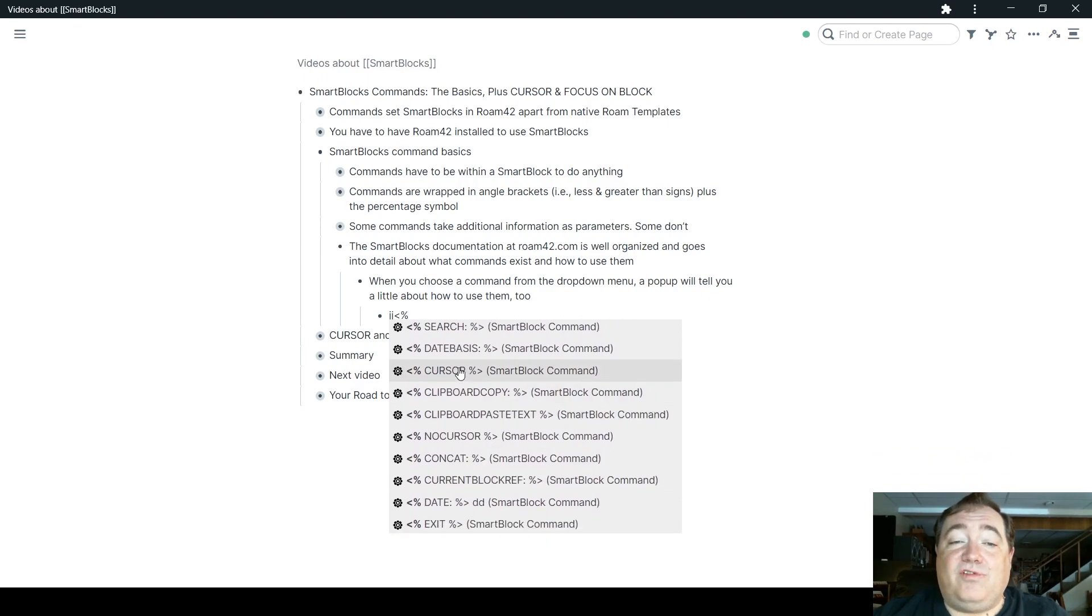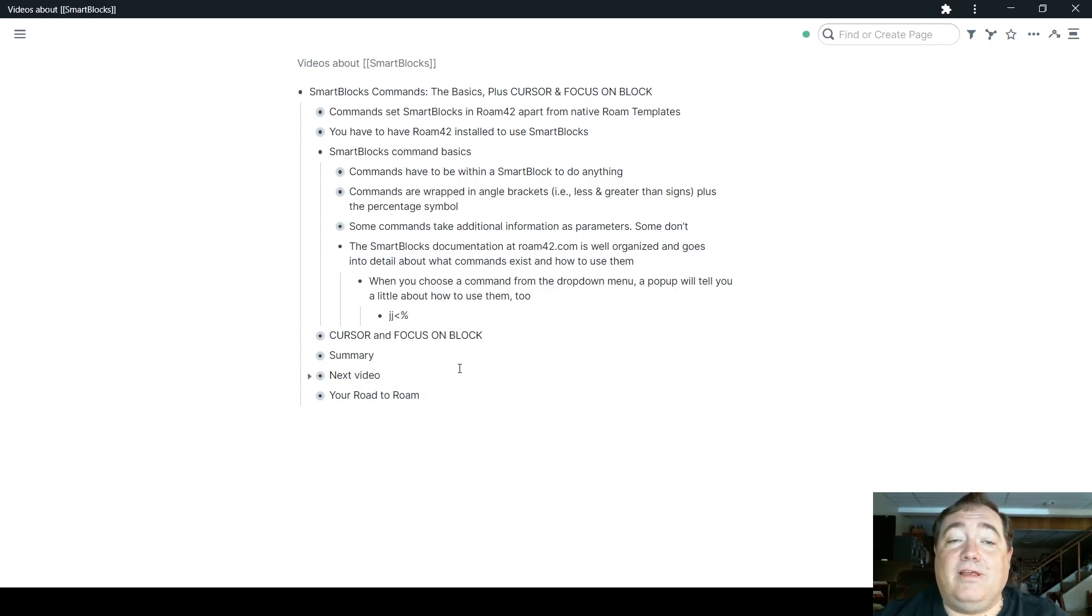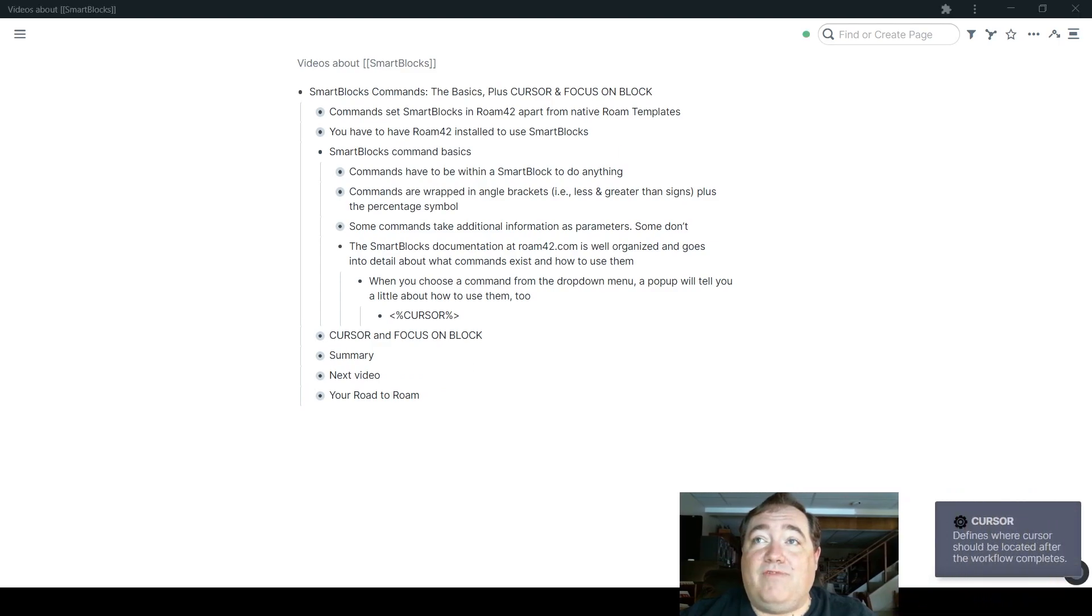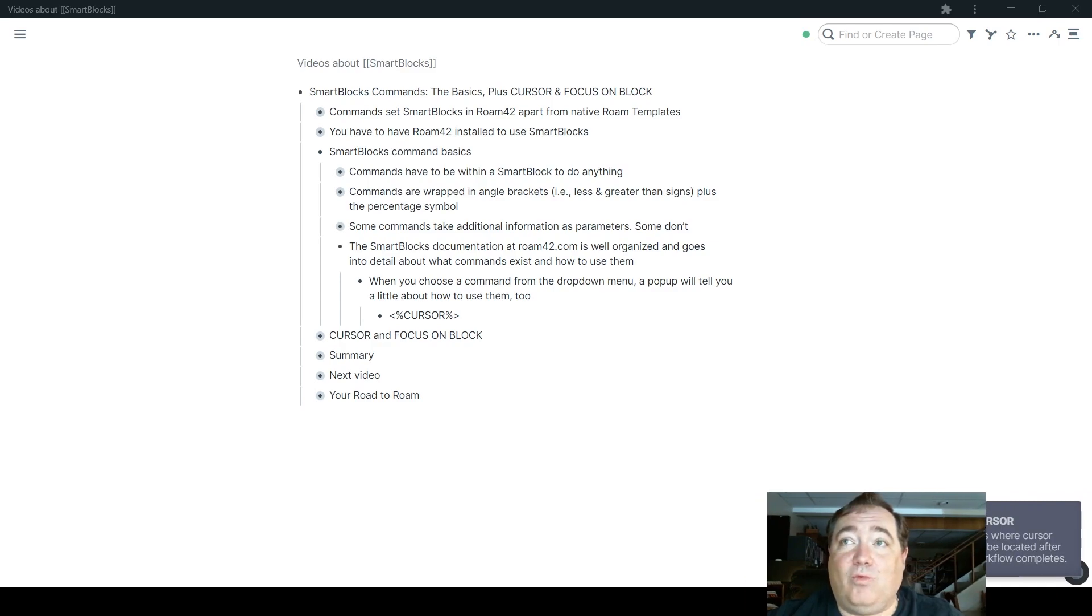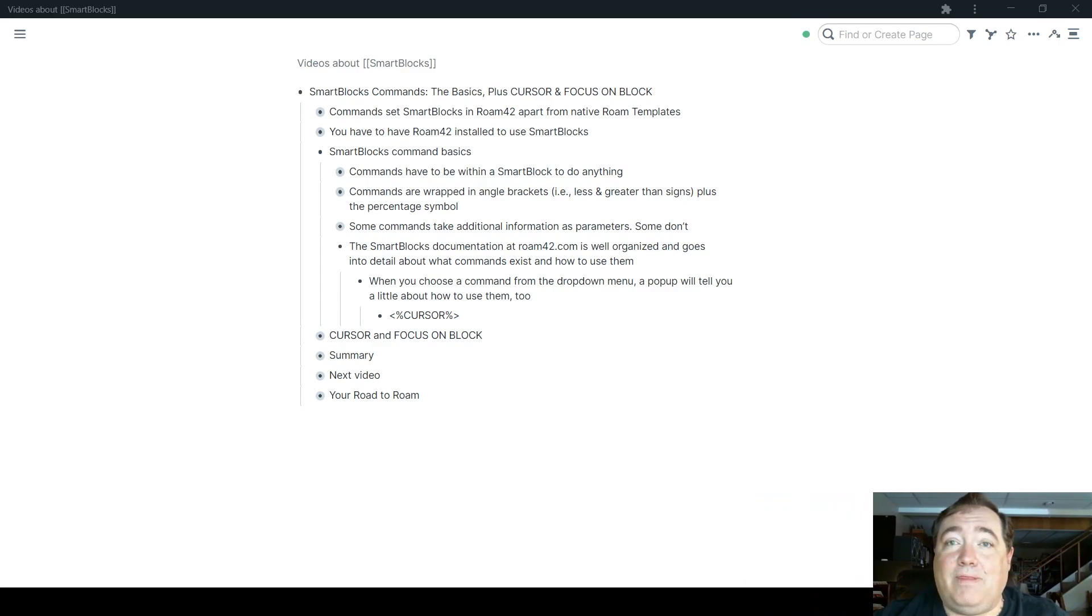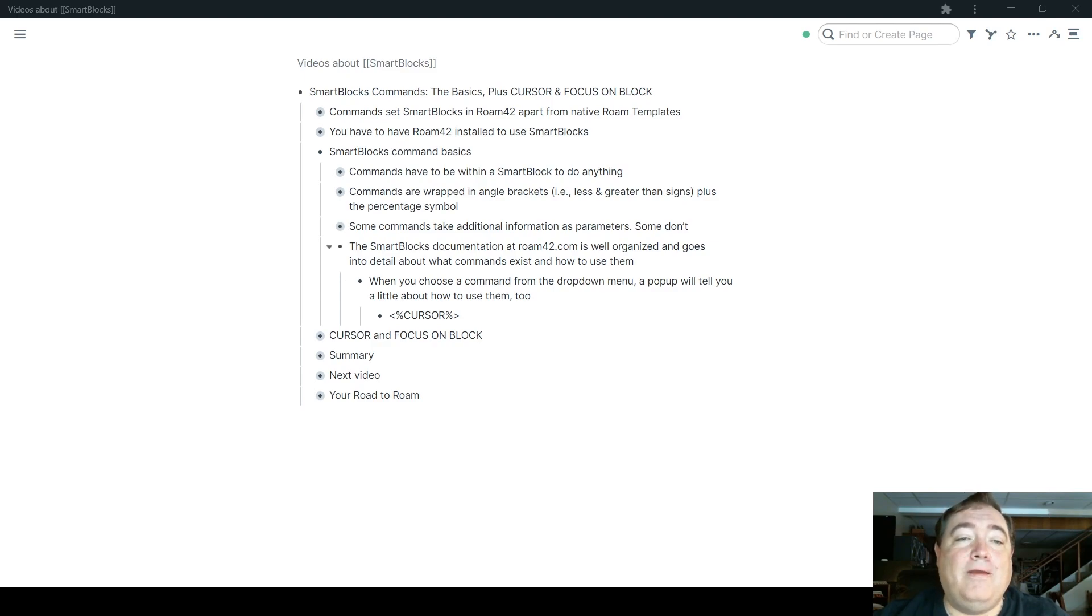If I were to choose cursor from the list here, there's going to be a little pop-up, and I have to move my face here so you can see it. There's a little pop-up that says what it is and how it works, and each of those works like that. So it's in the lower right-hand corner, which is why I had to move my head to show you.